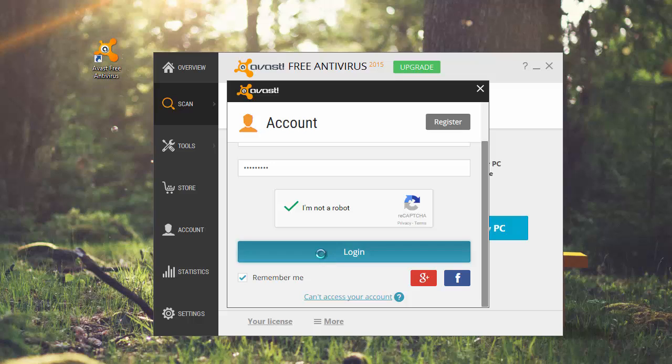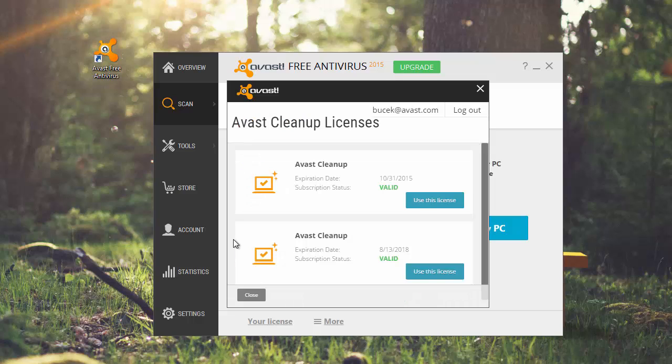A list of your current licenses appears. Click Use this license.